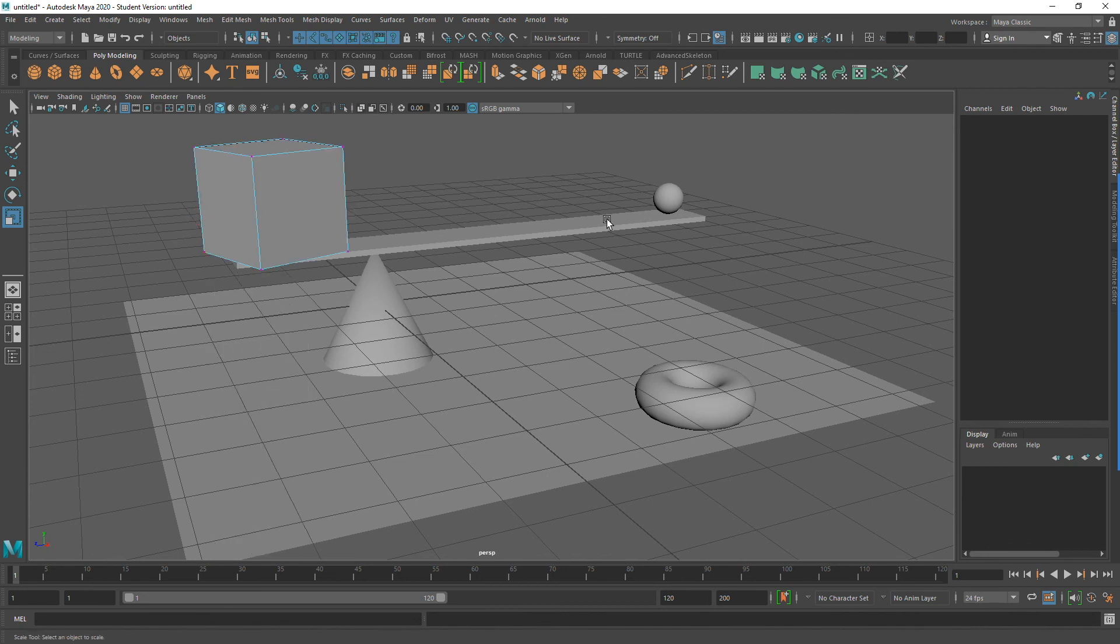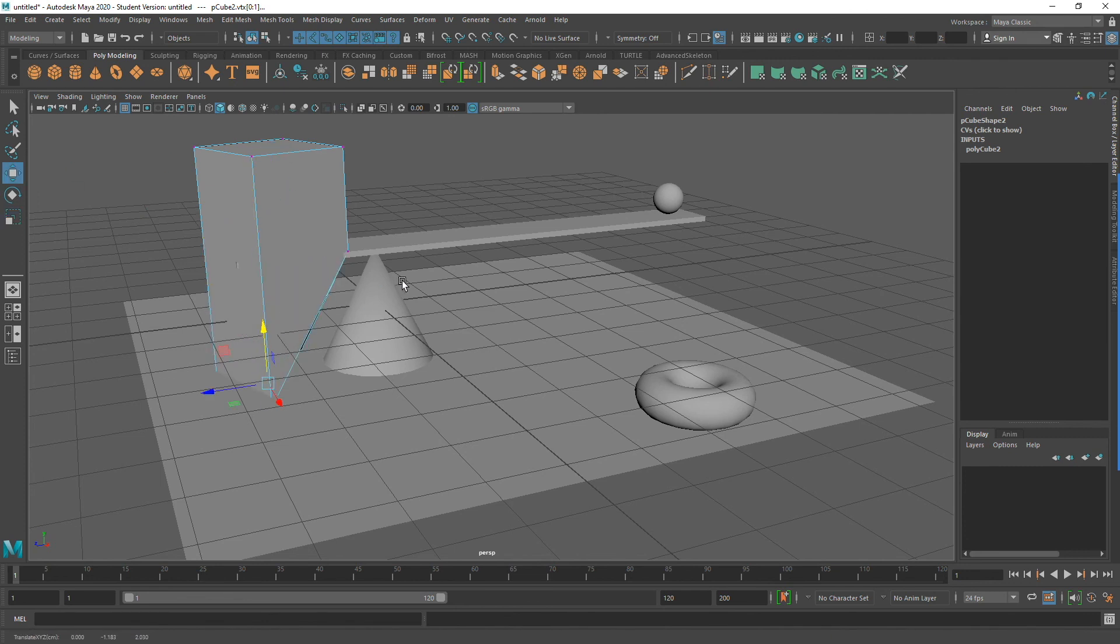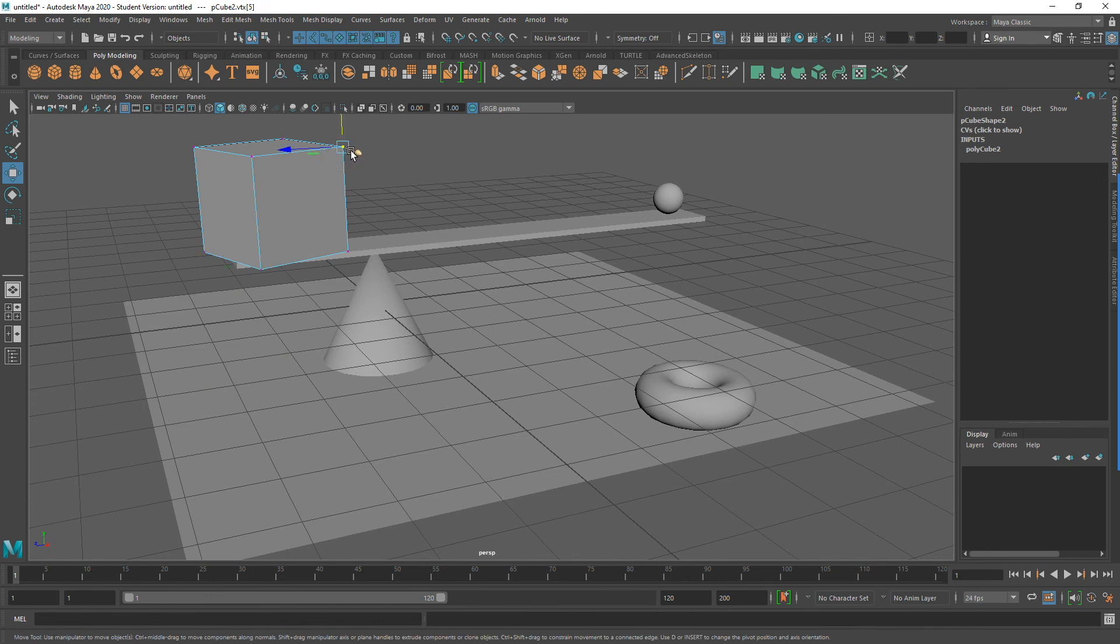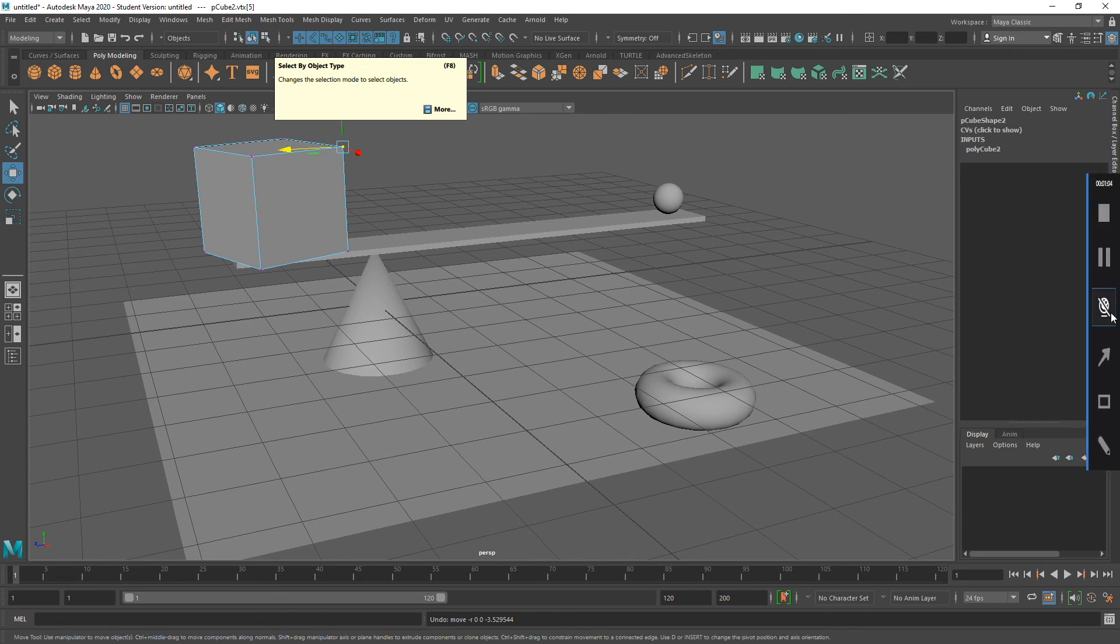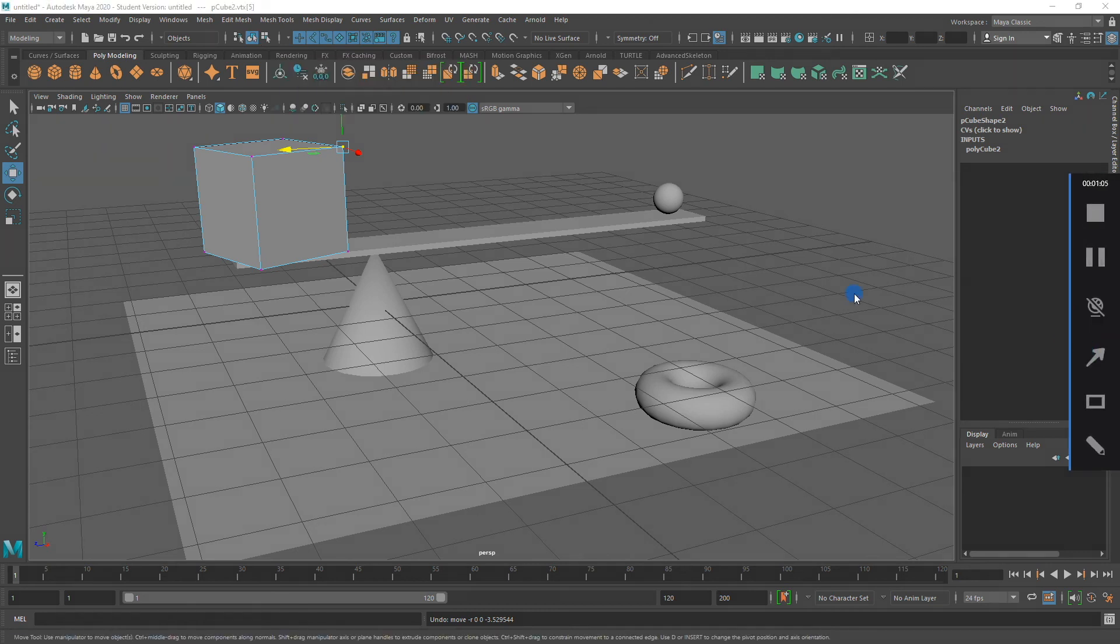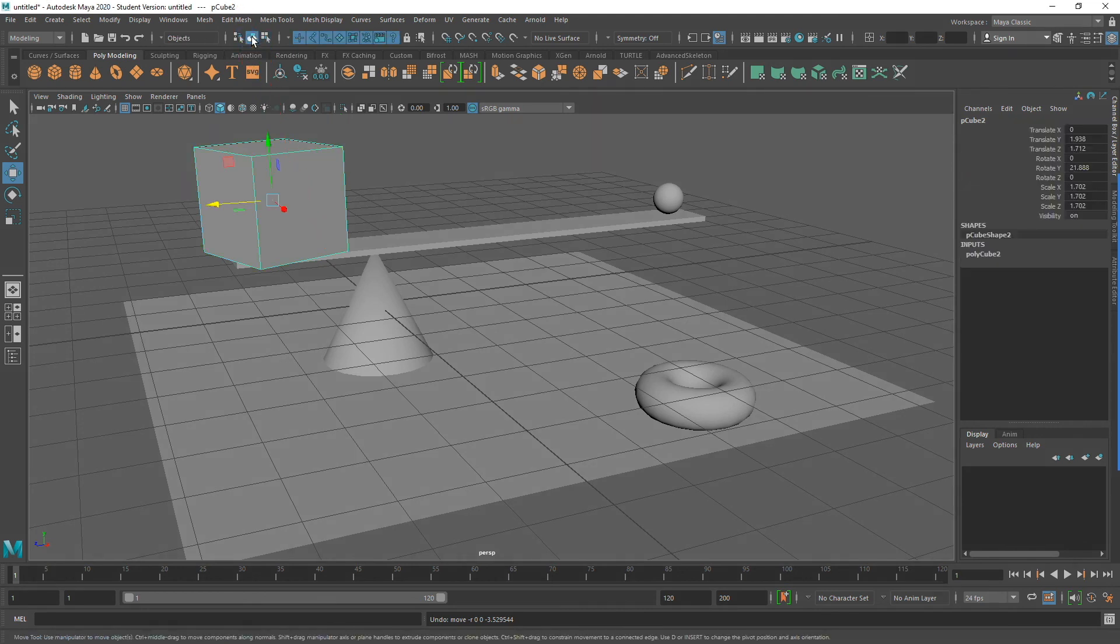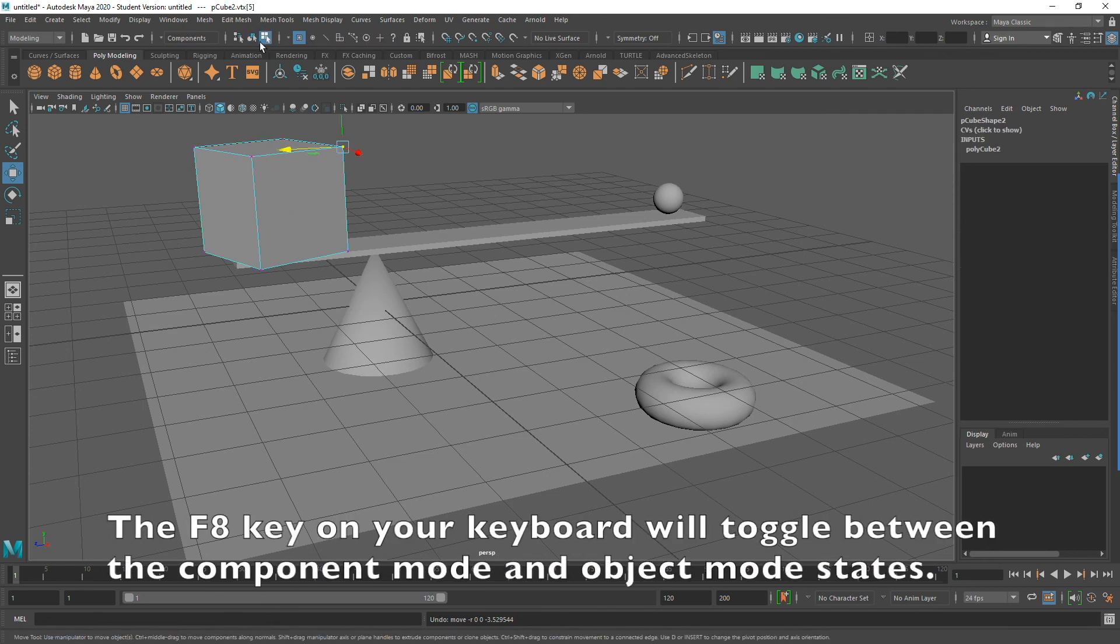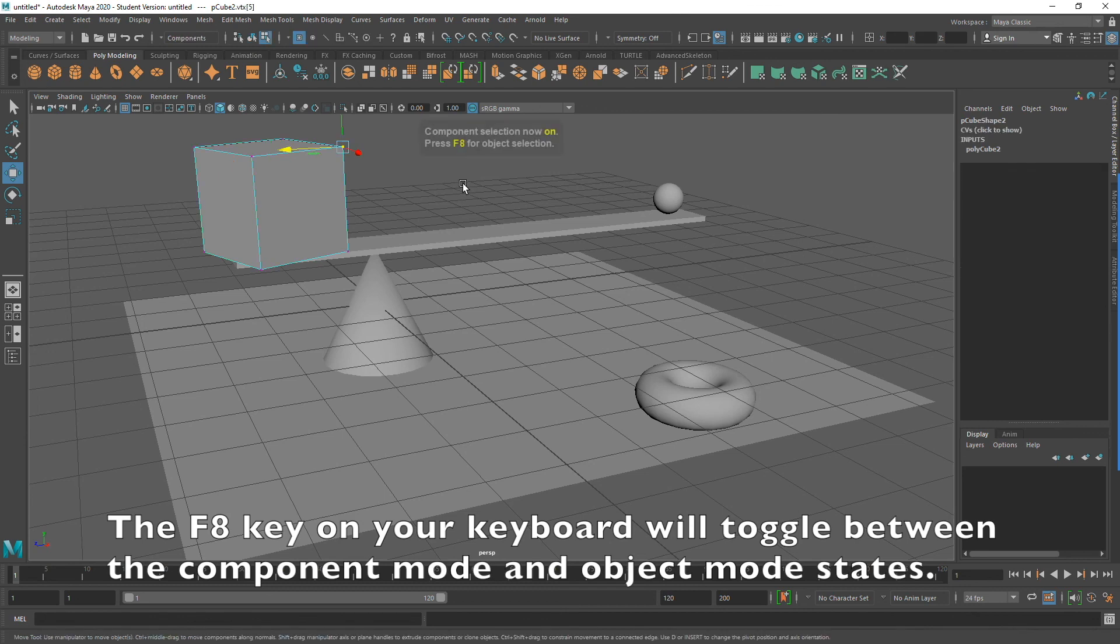Another problem that students sometimes find themselves in is that they accidentally get into what is called Component Mode. We'll be going over Component Mode in a later video. Components simply refer to the parts of an object. And just like the object itself, the parts can also be moved. For now, please avoid working in Component Mode. If you find yourself accidentally in Component Mode, what you can do is you can click on the Select by Object Type button. This will put your Polygon Primitive back into Object Mode. An even easier way to exit Component Mode is to press the F8 key on your keyboard.